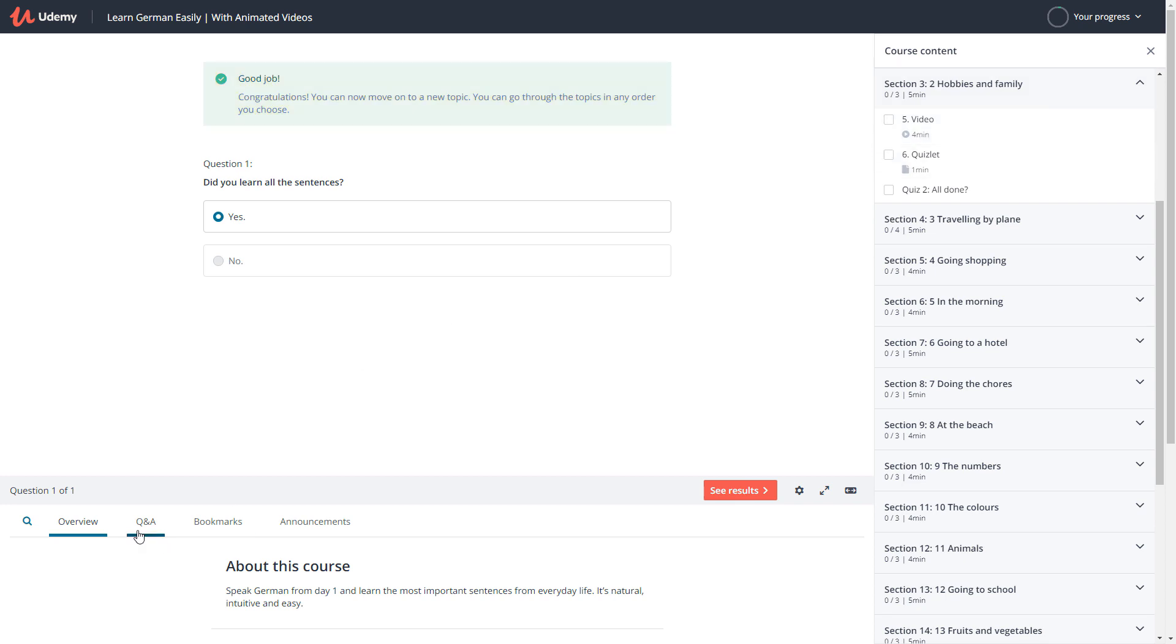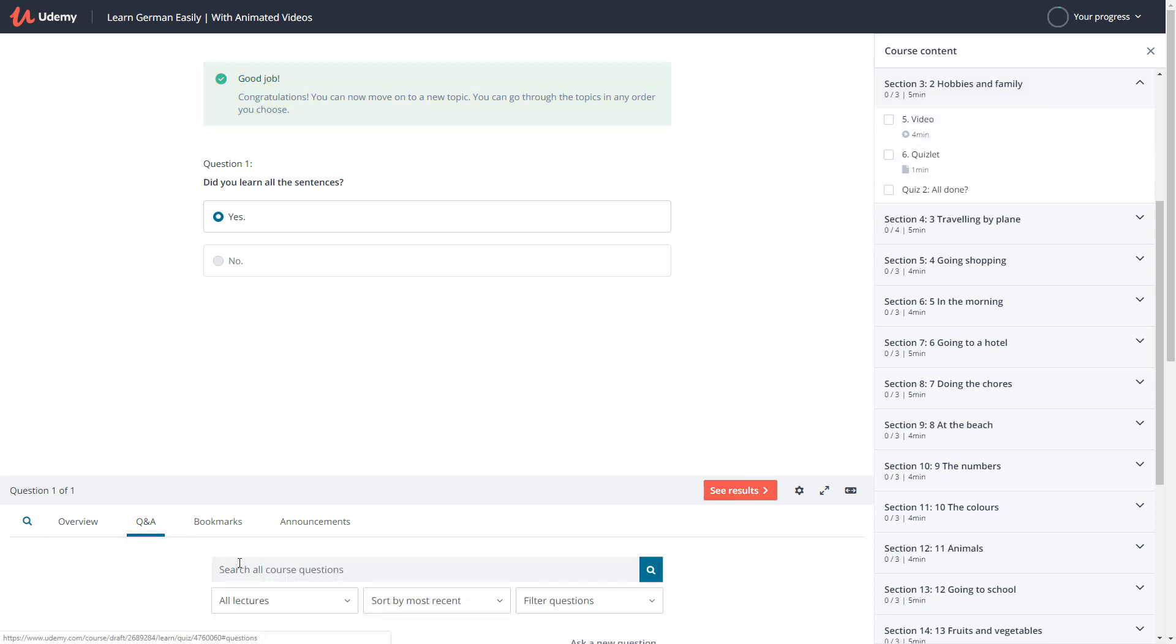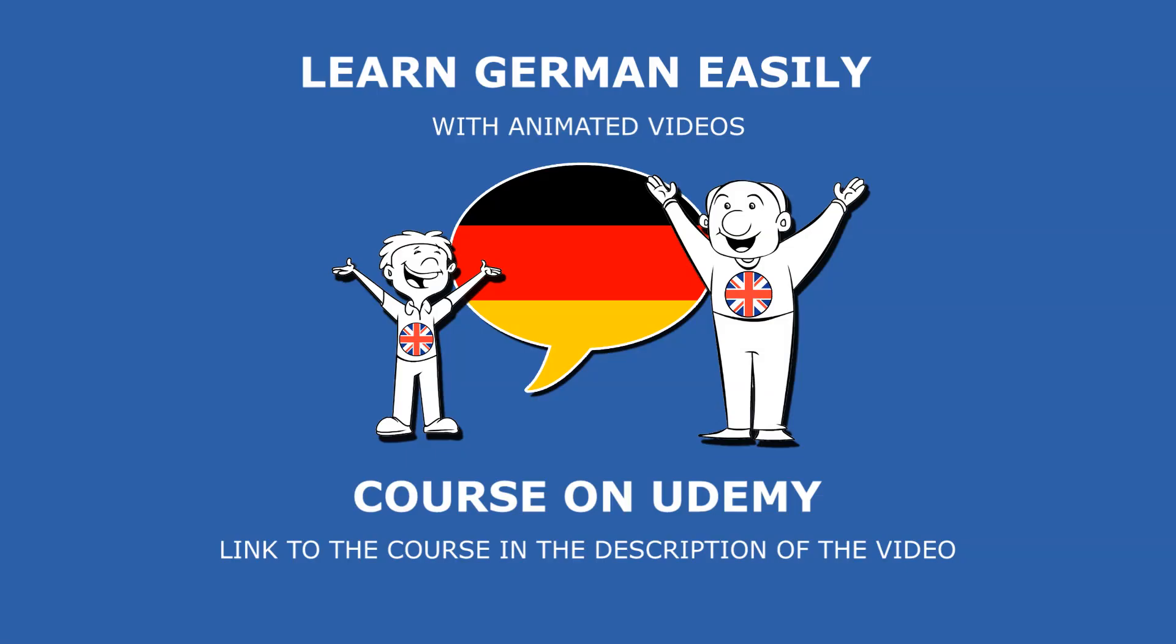If you have any questions, ask them in the forum. Someone from our team or another student will help you immediately. Thank you very much for your attention and have fun with our course!